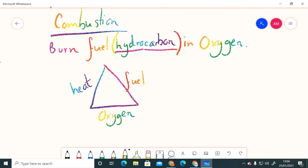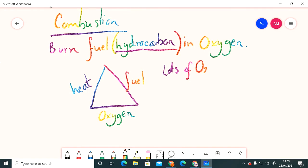So combustion is the burning of a fuel which is usually a hydrocarbon - a molecule made up of hydrogen atoms and carbon atoms - in oxygen. Now if there is lots of oxygen, so loads and loads of O2, that's the chemical symbol for a molecule of oxygen, we will have what is called complete combustion because there's plenty of oxygen for that reaction to happen.